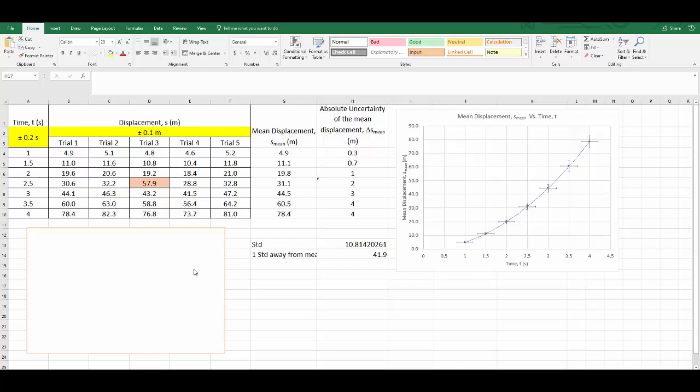If you were trying to find a relationship between your variables, you would plot your independent variables on the horizontal axis and your dependent variable on the vertical. In my scenario, my object has fallen for a given time and here are its mean displacements. This particular graph shows you that it's definitely not linear.